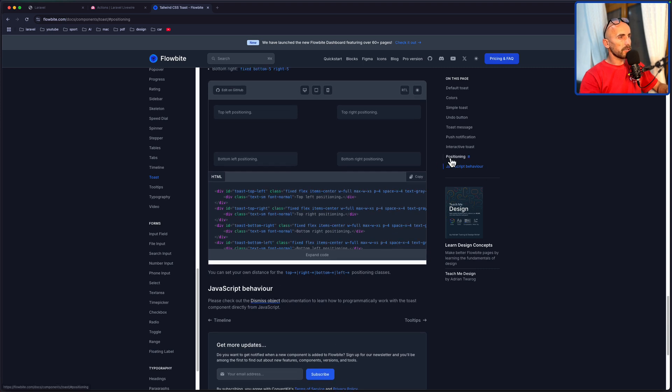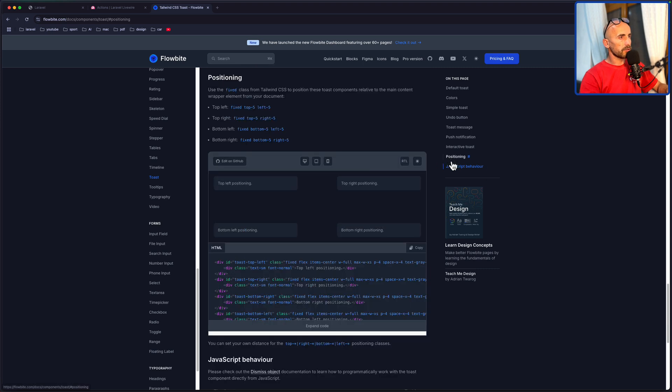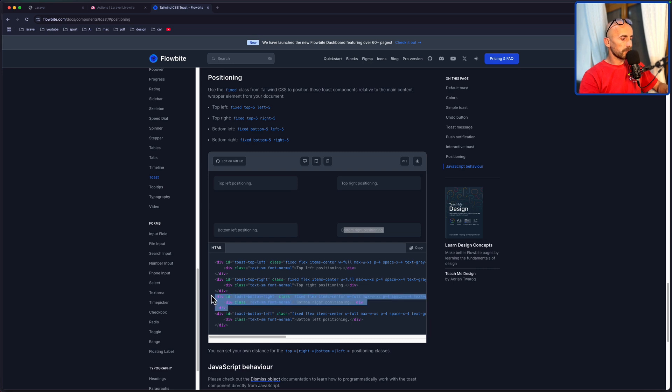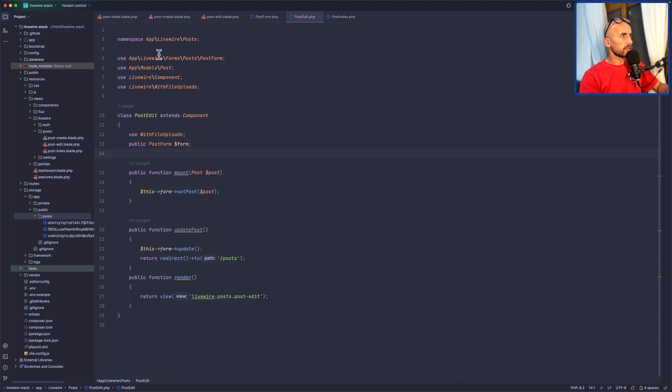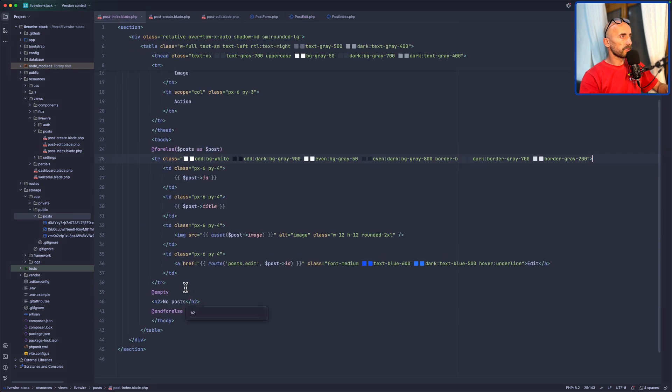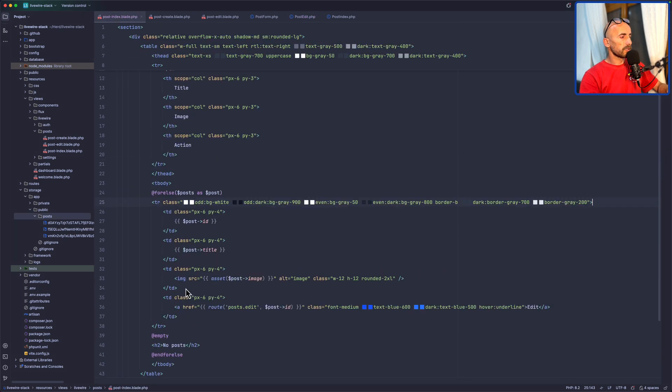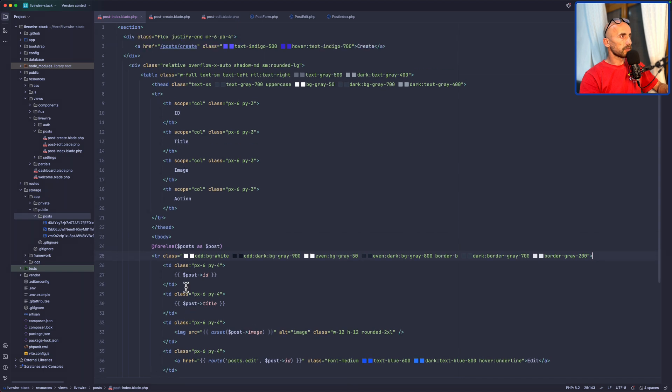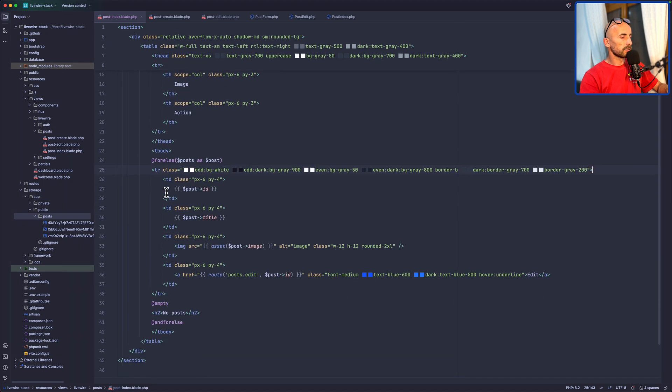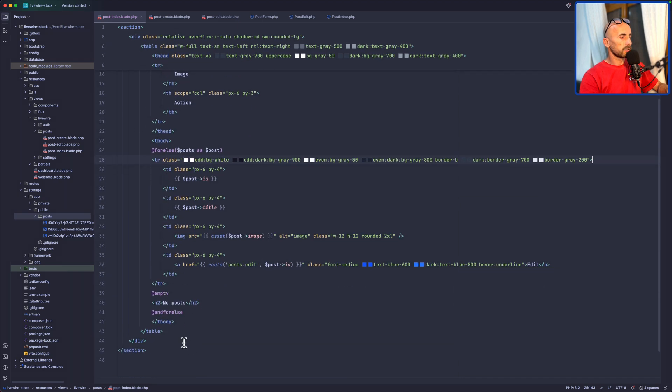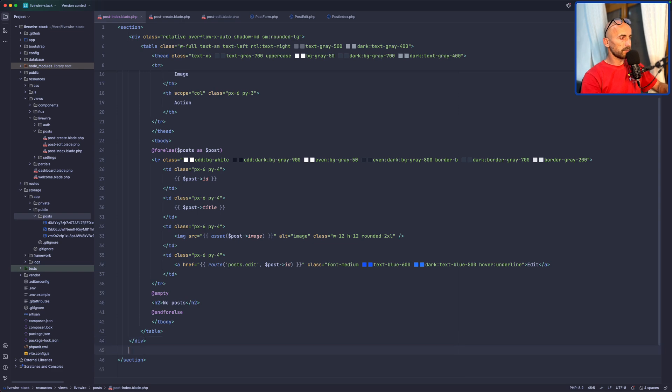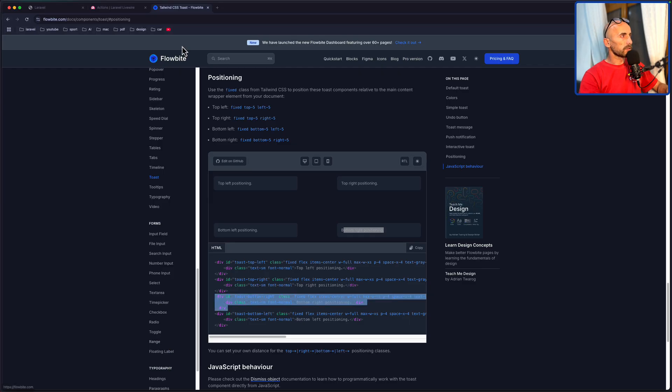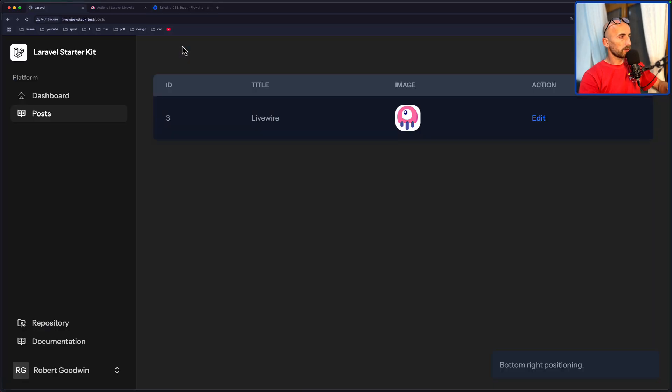And I'm going to choose here when we have Position. You can choose top left, top right, or bottom right here. I'm going to copy that, and let's open the index, post index. I'm going to add that right here. Now if I come here and refresh, we have bottom right position.